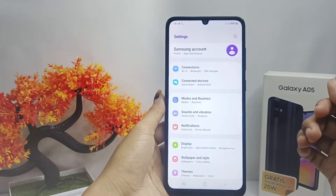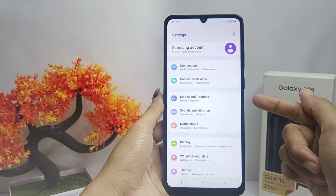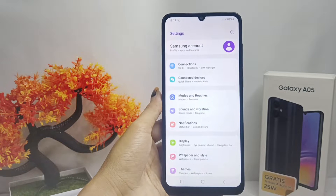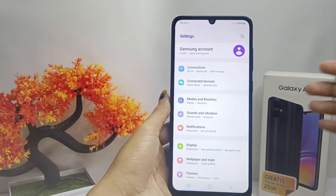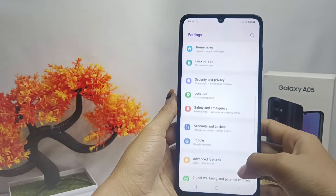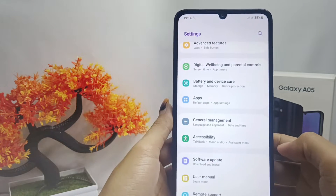Firstly, please open the Settings menu on your device, then scroll down and select the General Management option.